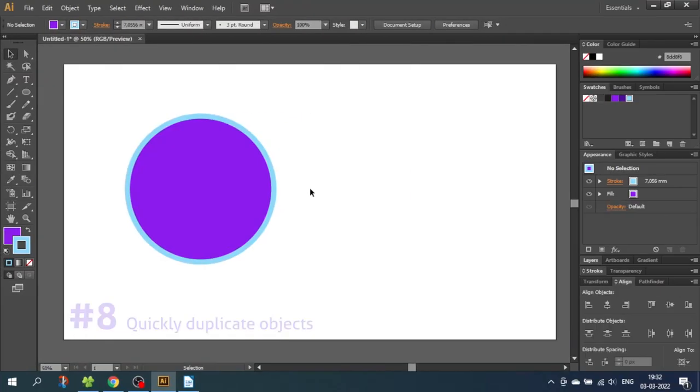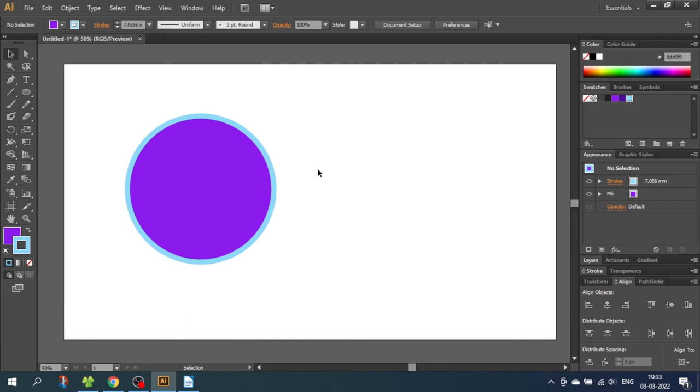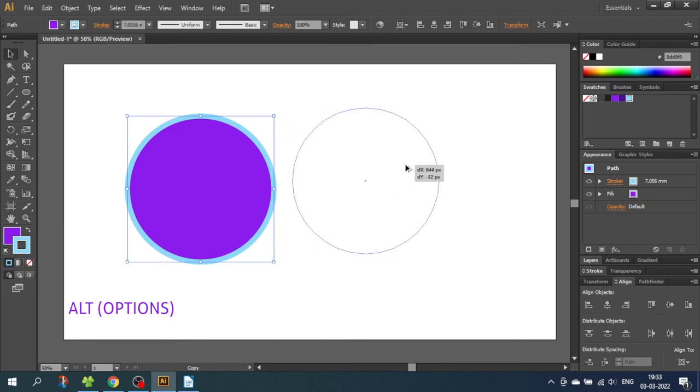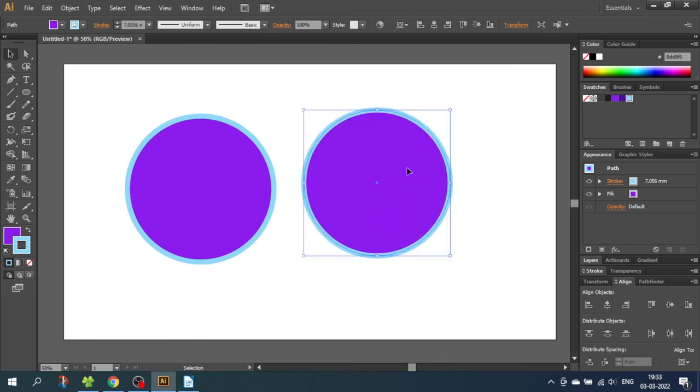So tip number 8 is a quick way to duplicate objects. If you want to duplicate an object, instead of copy and pasting, you can simply just select the object, hold down the Alt key to get this double mouse icon and click and drag. Now you have a quick copy of the original.